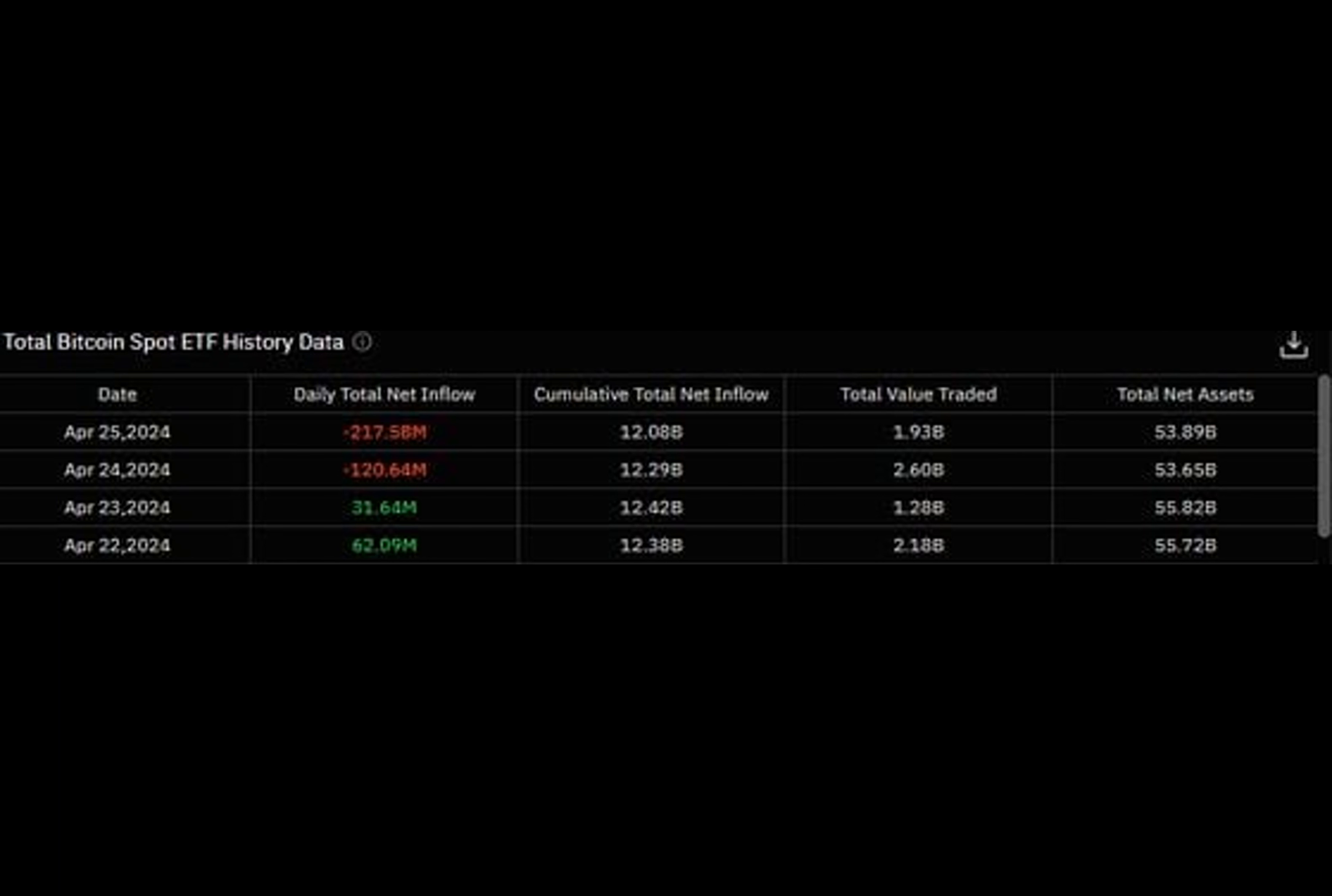Grayscale's GBTC bleeds $417 million, yet BTC remains resilient. Liquidation data paints a curious picture: $60 million liquidated in 24 hours, including $13.48 million in BTC. The CoinDesk 20 sits still at 2,246, reflecting the calmness in the digital asset realm.